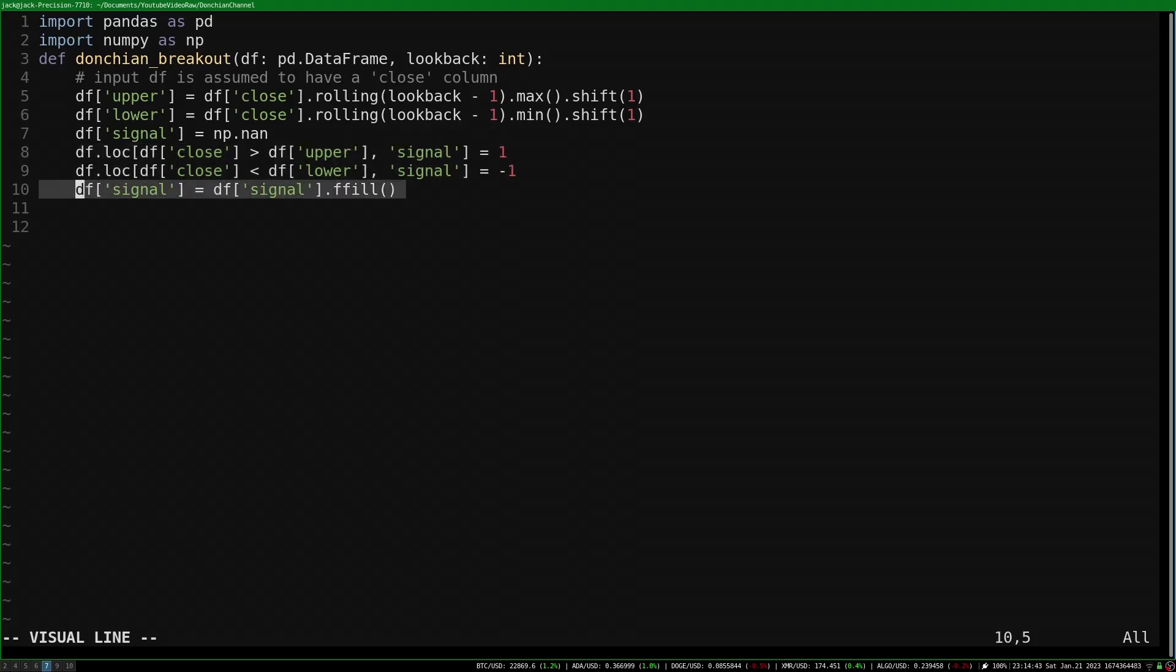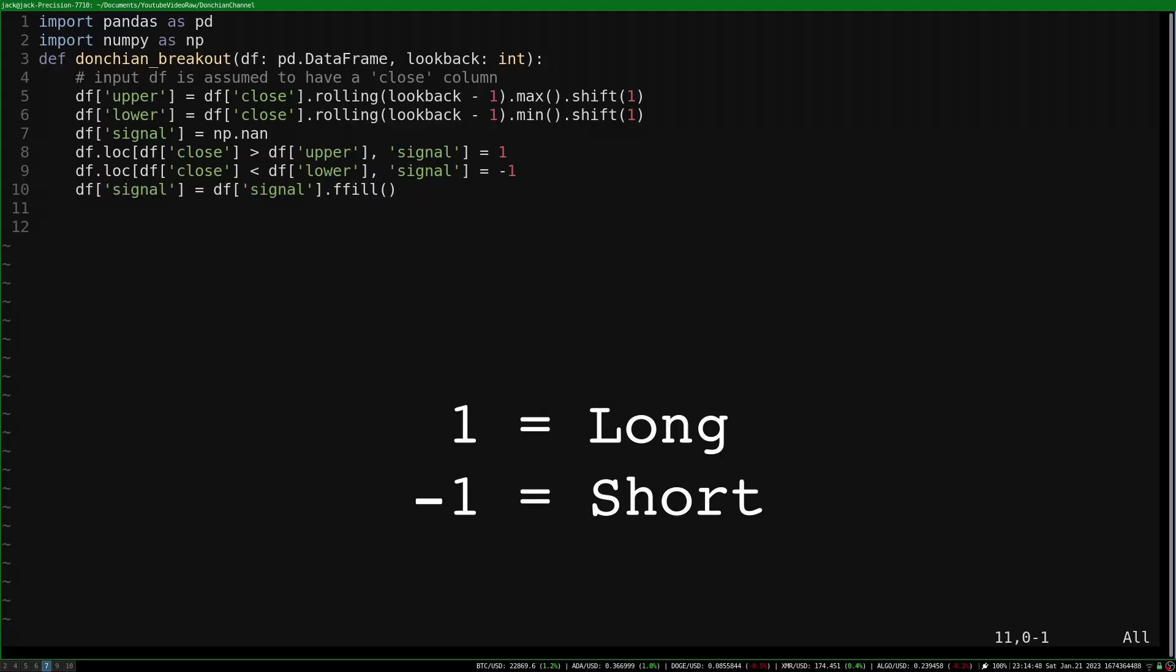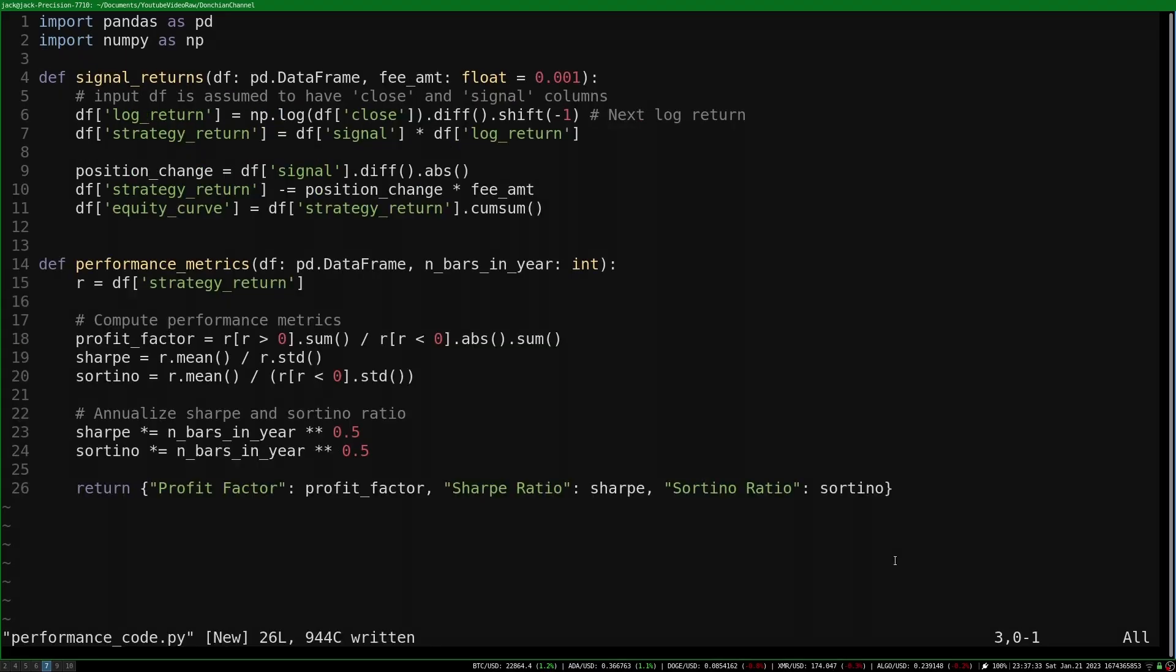And then finally, it rolls forward the last breakout's value. The signal column has a value of 1 or negative 1 for each row in the data frame, denoting the strategy's position for the next bar. We'll use this signal column to compute the performance of the strategy.